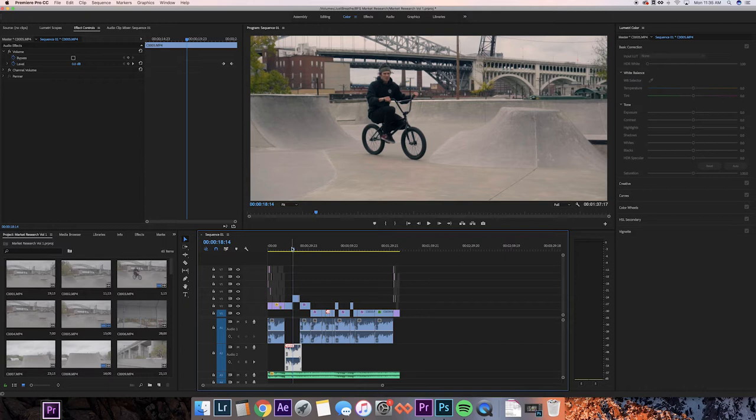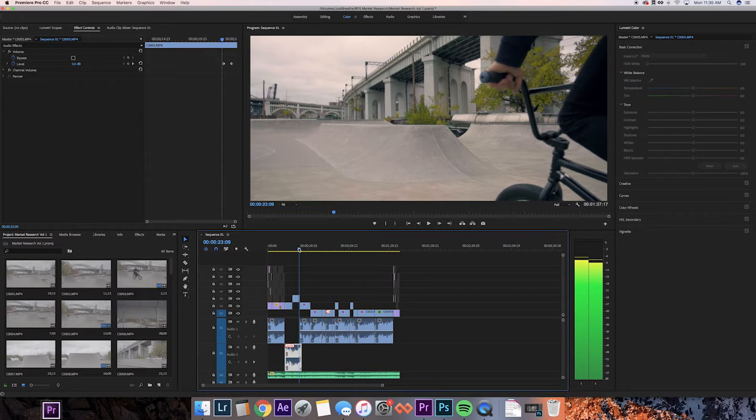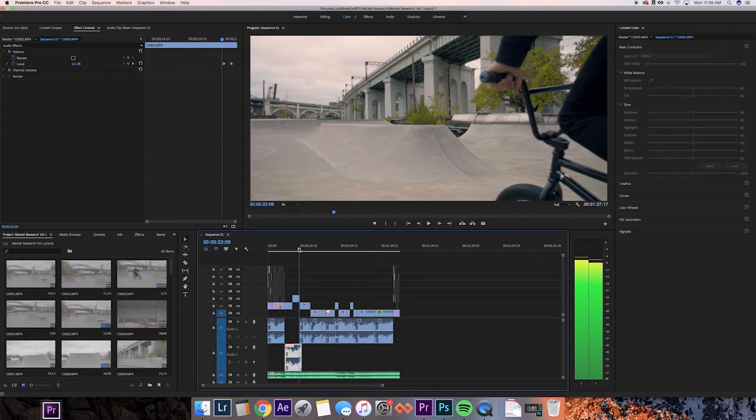So what we're gonna be doing today is looking at what I've found to be the best export settings for Premiere Pro CC 2018. Once you're done cutting up your project, this one for me is a video that I did in Cleveland a couple weeks ago for a skate park around me.